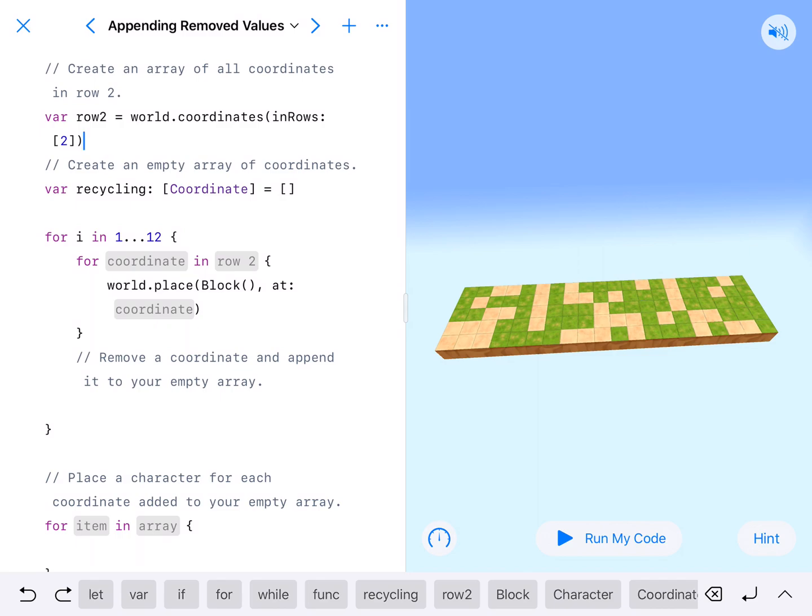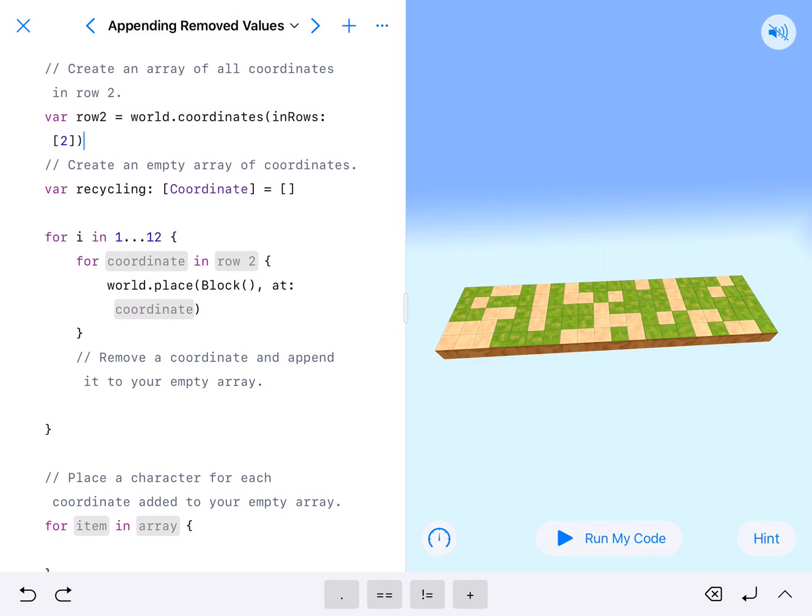We're going to go ahead and do that and hit delete. So we've created an array of all the coordinates. And this goes to 19. So there are 19 columns in row 2. And here's our empty set that we're going to put stuff in. Now for 1 and 12.